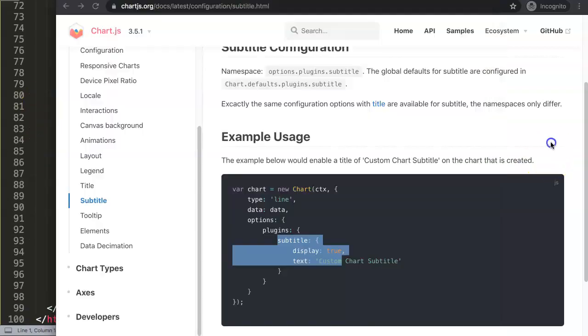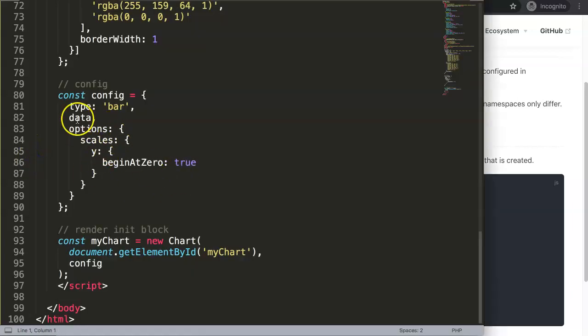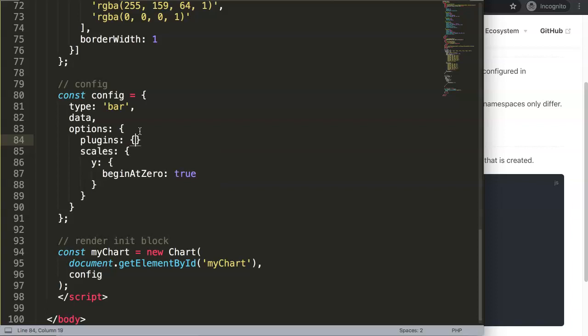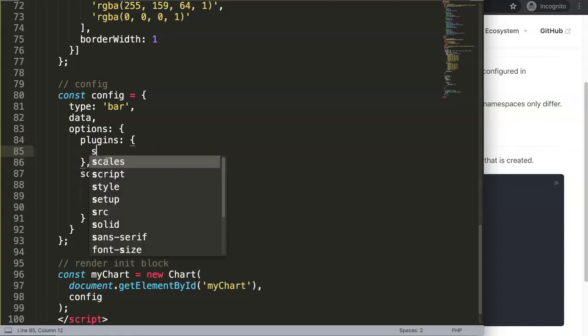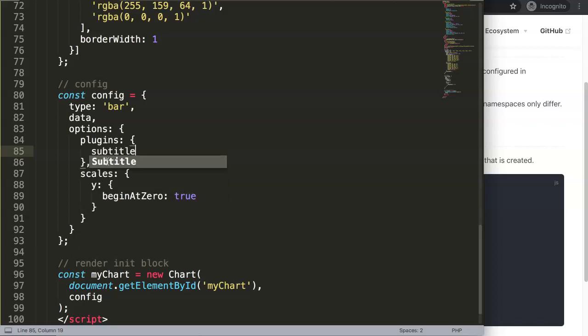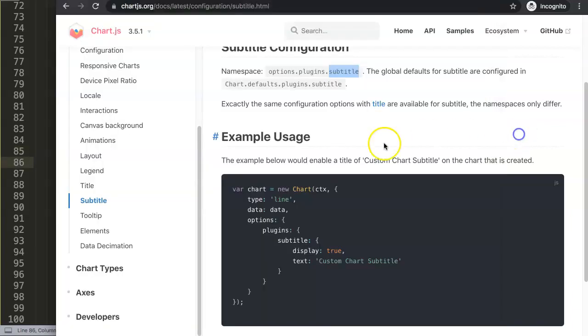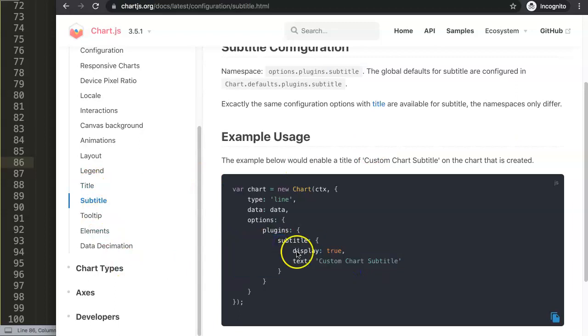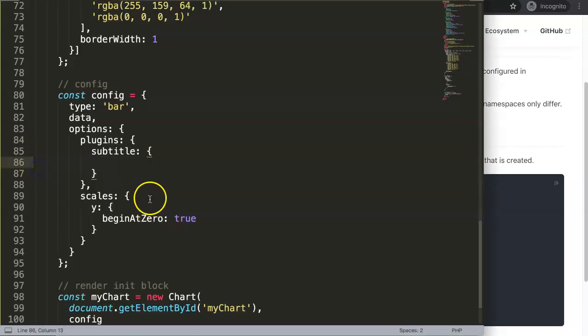It is in here. If you pay attention on the namespace, it is in the options object, then plugins, and then subtitle. So in the options you can put in here plugins, and then I'll make sure I put a comma here, and then here we say subtitle. And within here, all we can do here is basically indicate what we want. First of all, do we want to display it yes or no, and then a specific text.